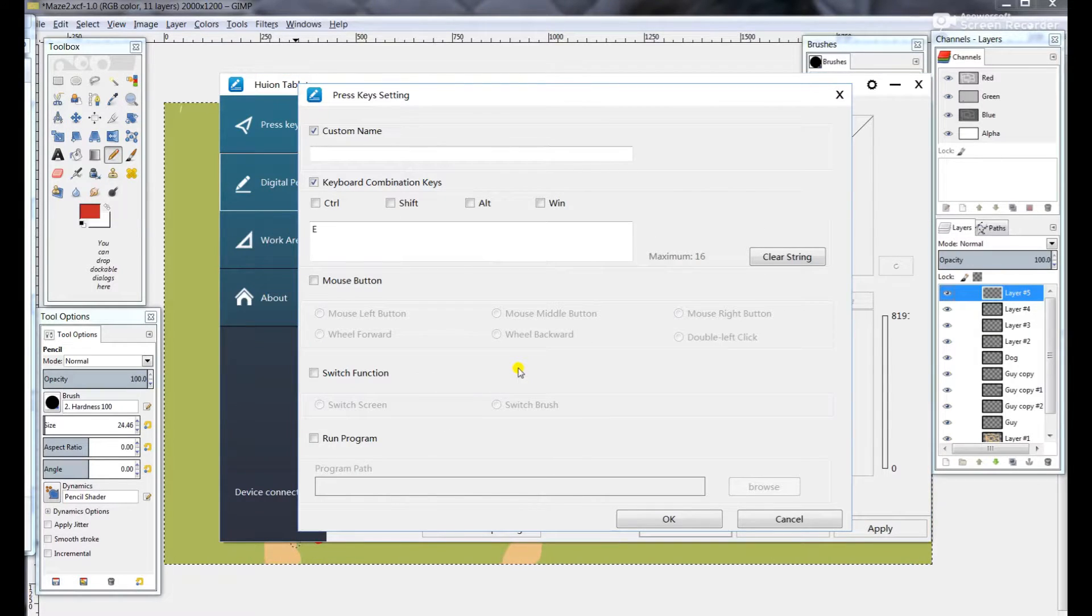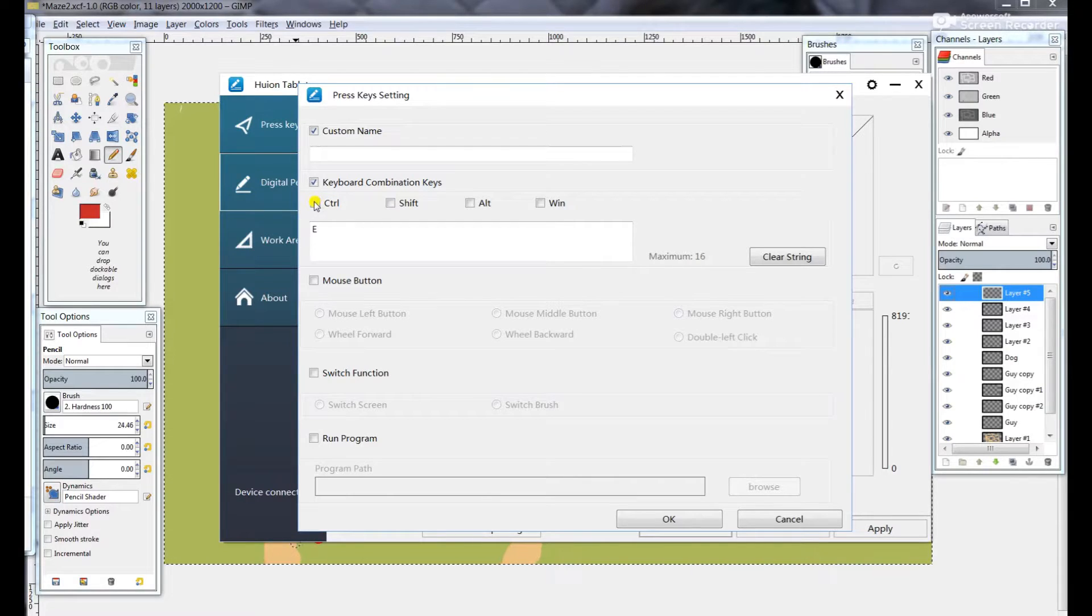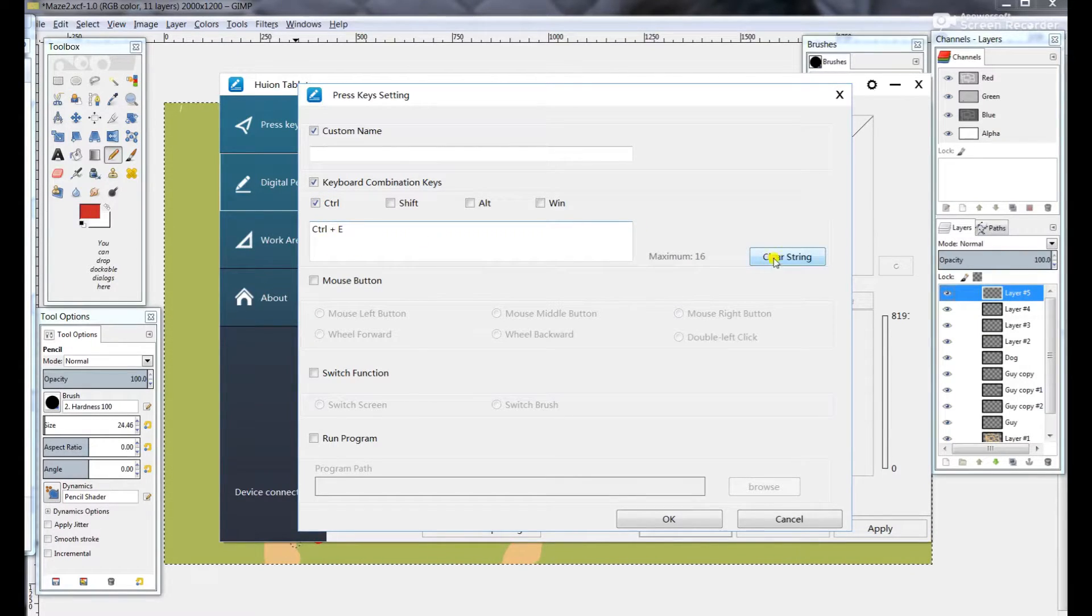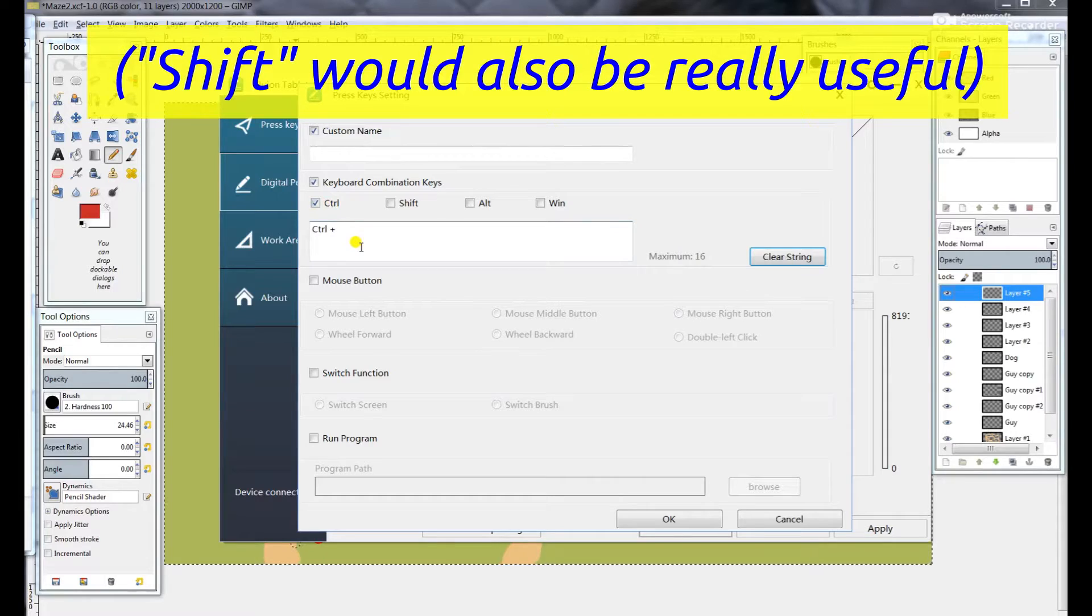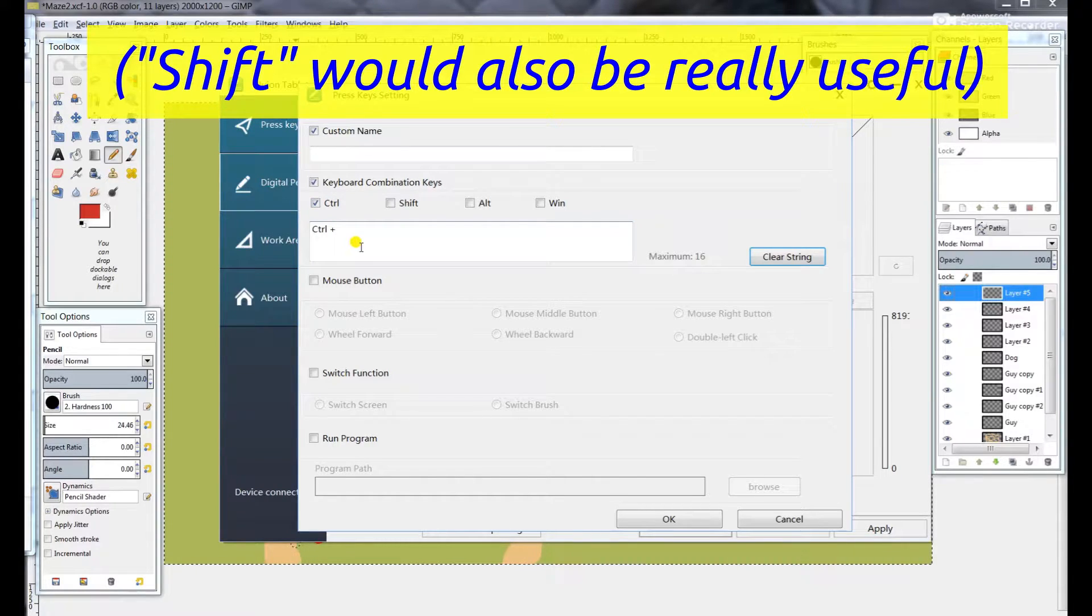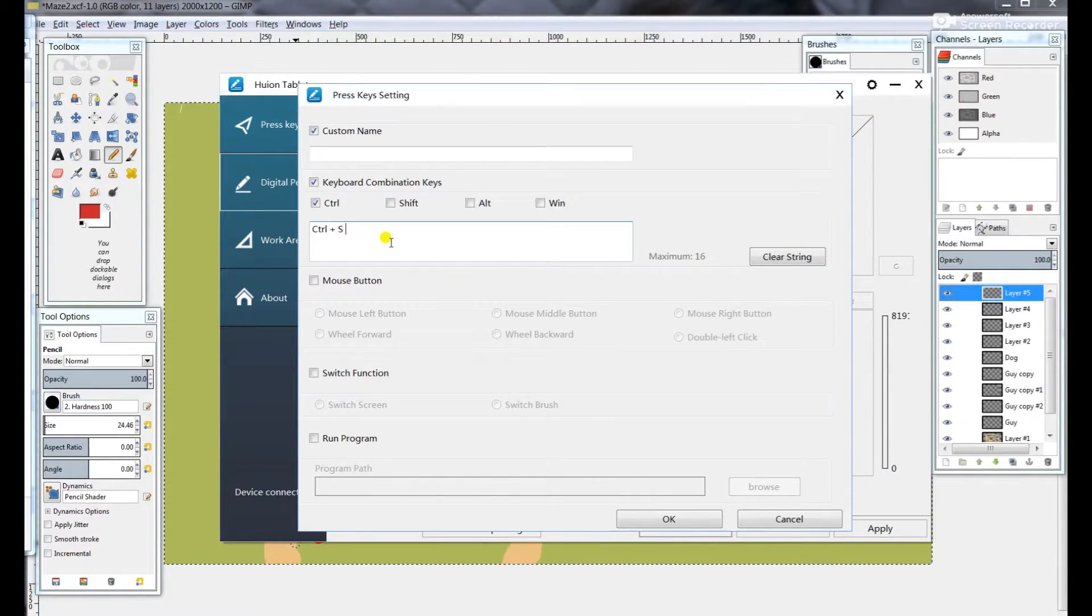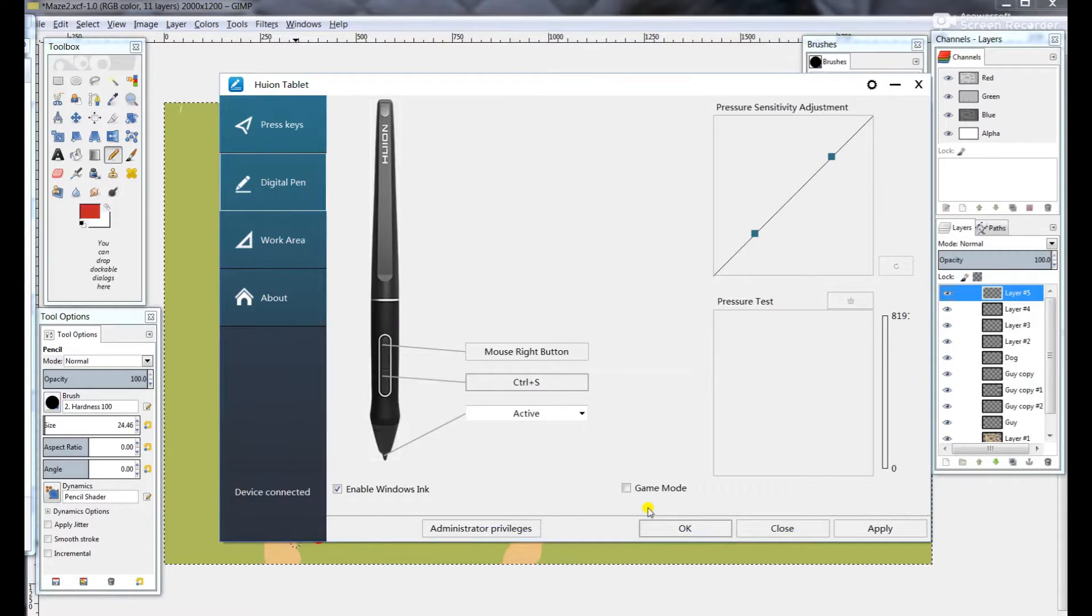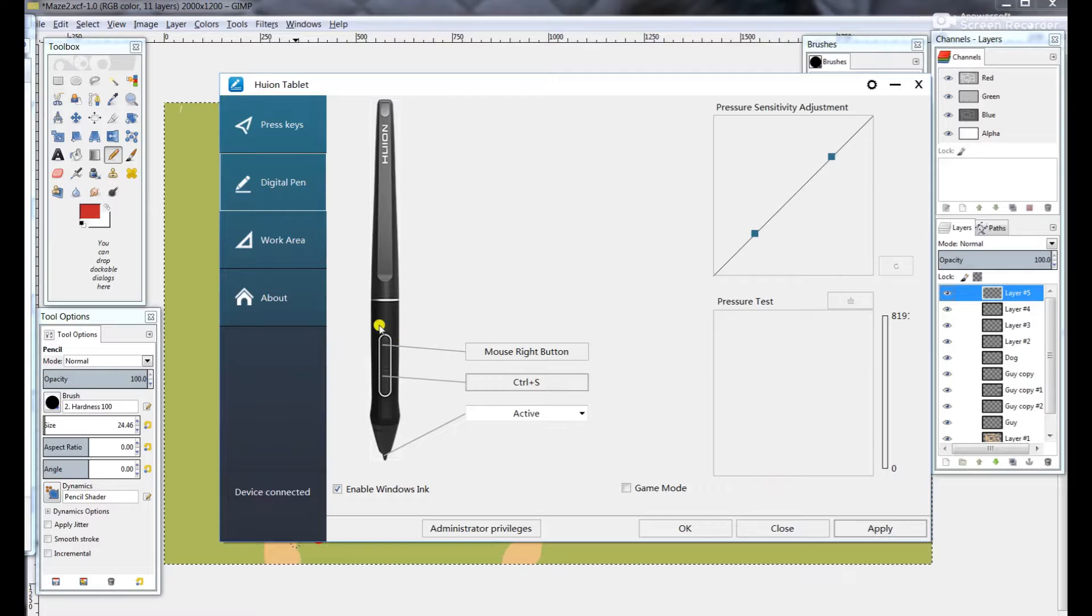The lower button is set to E by default, which is sort of an erase function. I decided to go ahead and change that to a Ctrl-S for file save, because I really like to save my files habitually all the time. So you can do it with a pen click now, which is really convenient. And then we go ahead and apply that.